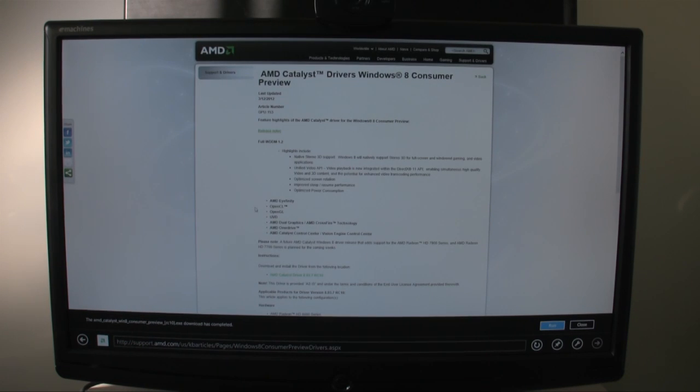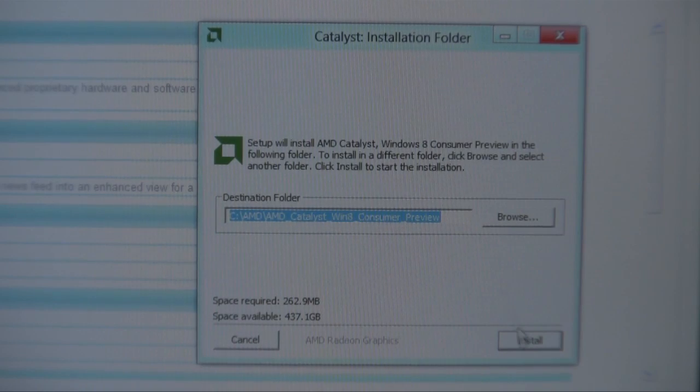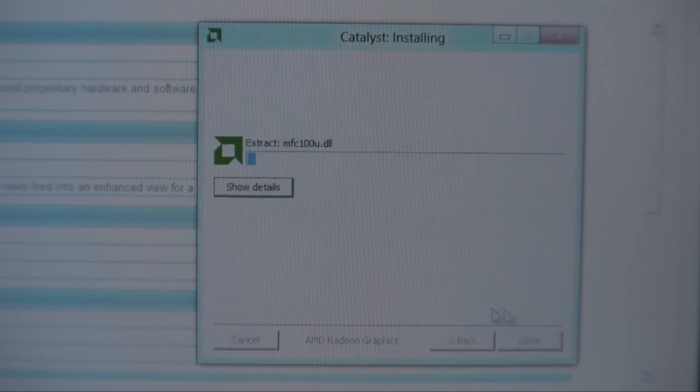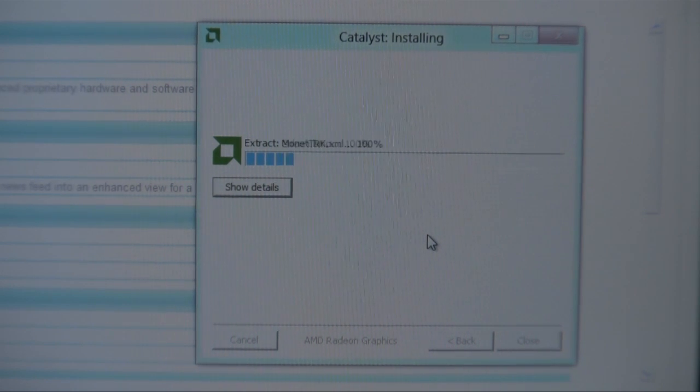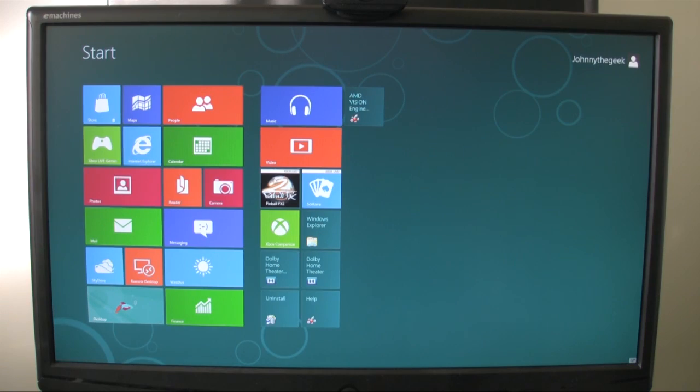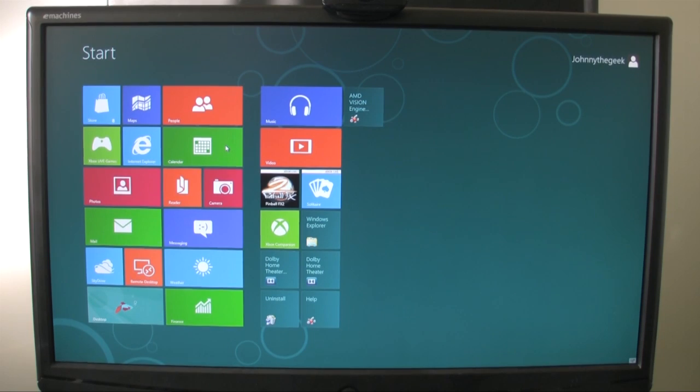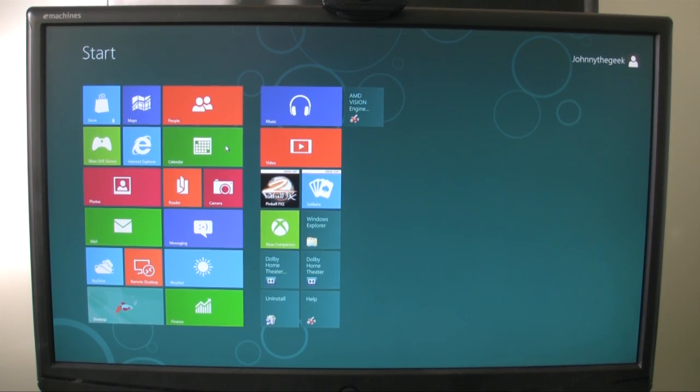Now that's finished downloading, I'm going to click on Run, and then I'll install my drivers. That pretty much finishes up all of the installing that I need to do for my system. Now I'm ready to enjoy Windows 8 in all its glory. Thanks for watching, I'll catch you laters.